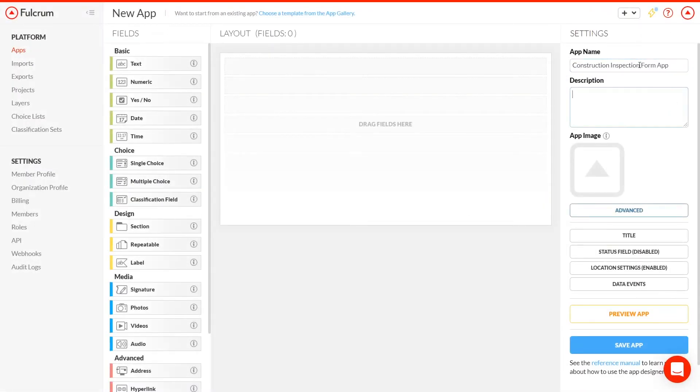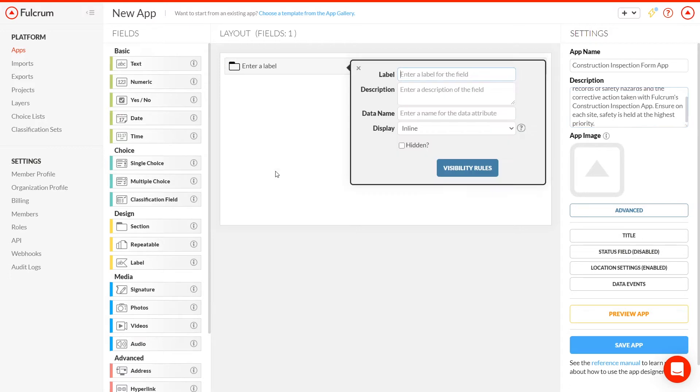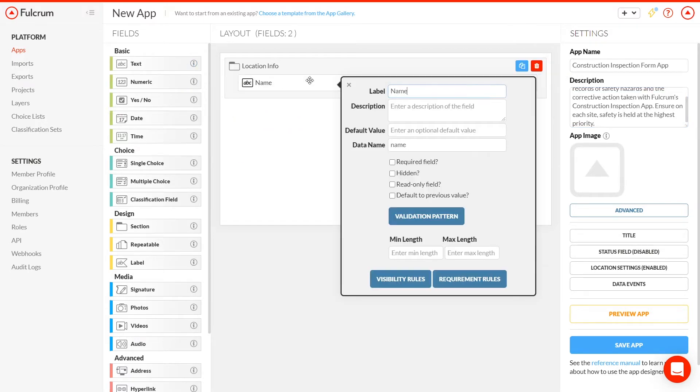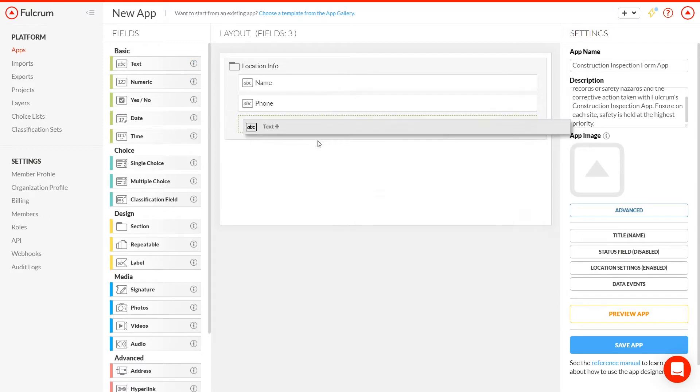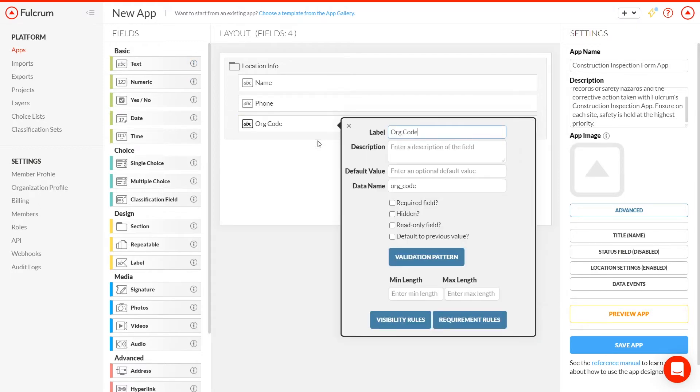We'll group the inspection into several sections. The first one will contain basic site information, including the name of the project, the main phone number to reach someone at the site, and the address.